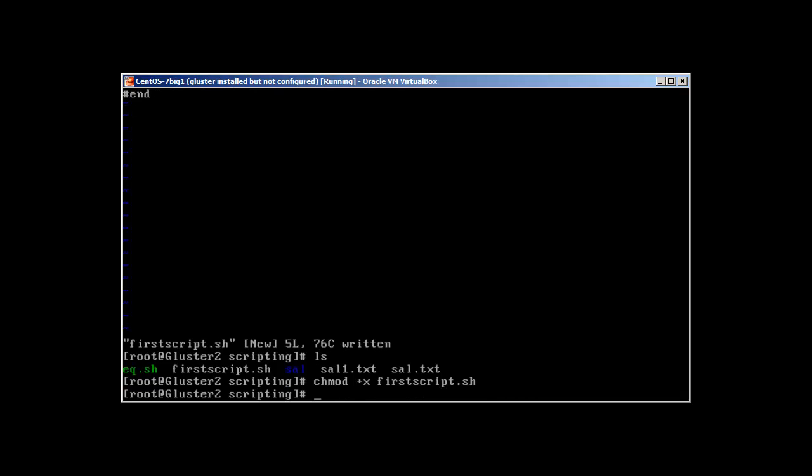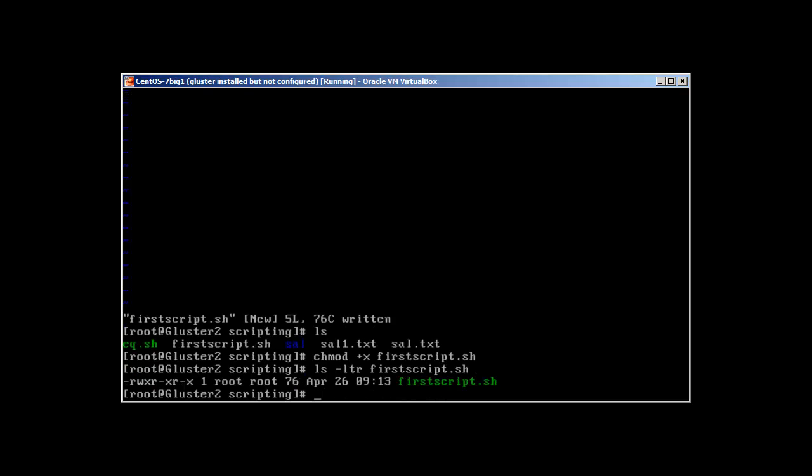If you take ls -ltr with first_script, you can see that the color changed and now there's an x. This means it's executable.